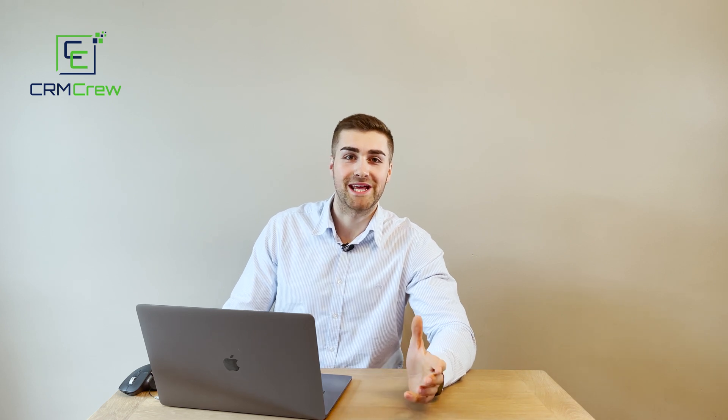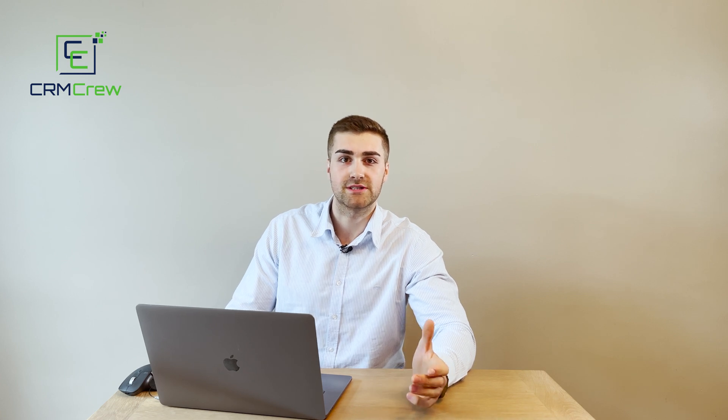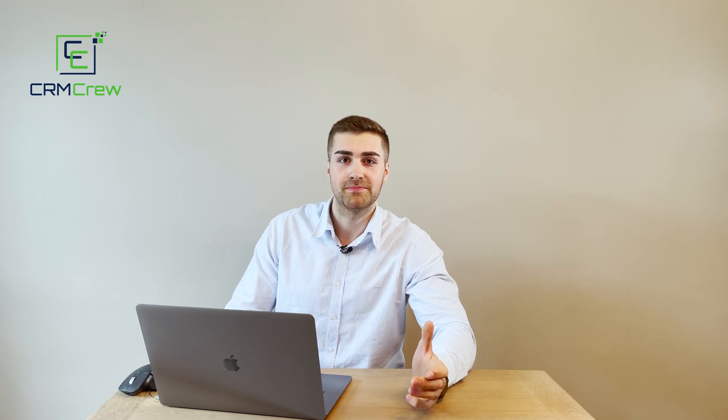Welcome CRM crew, my name is Nick and in today's quick tutorial I'm going to be demonstrating how to create automated tasks in your Zoho CRM system.